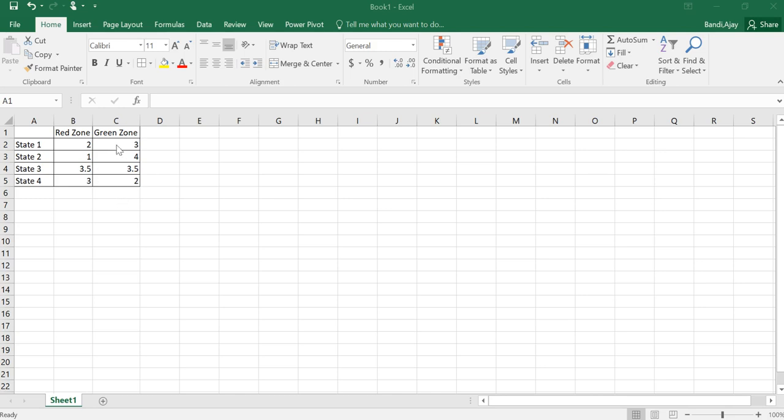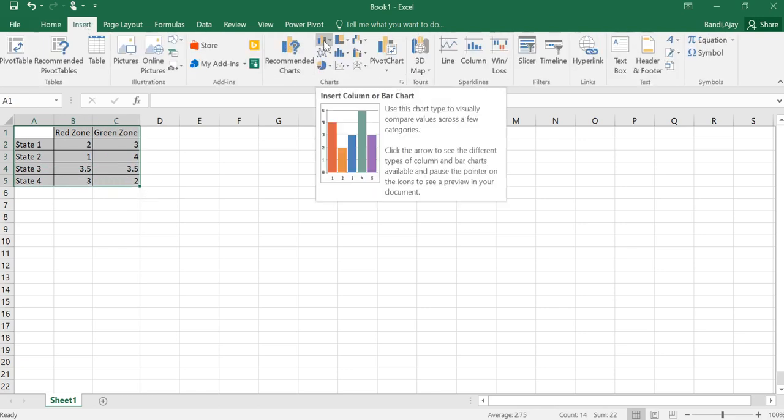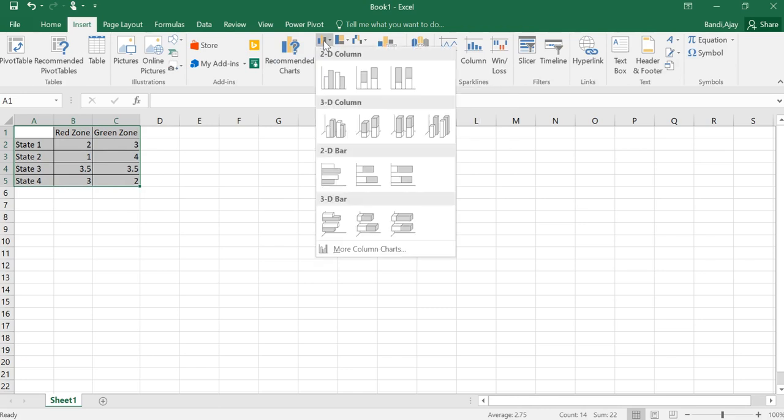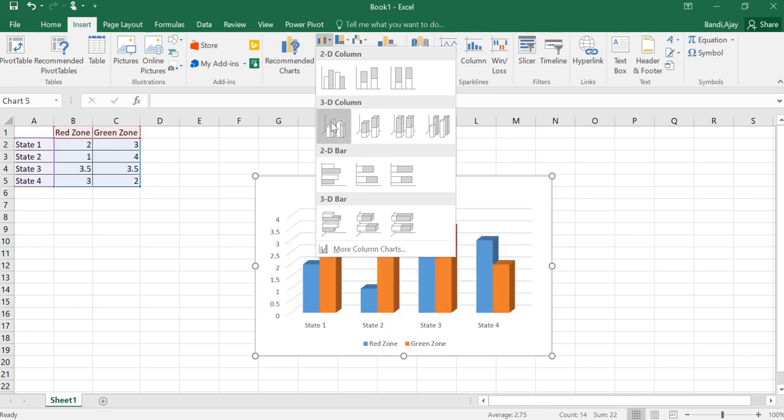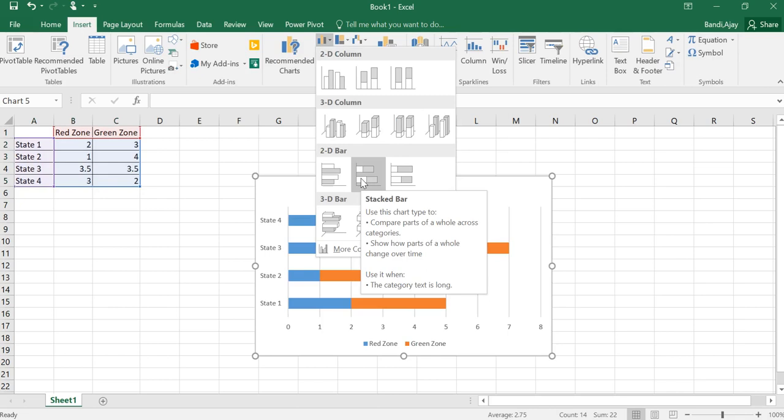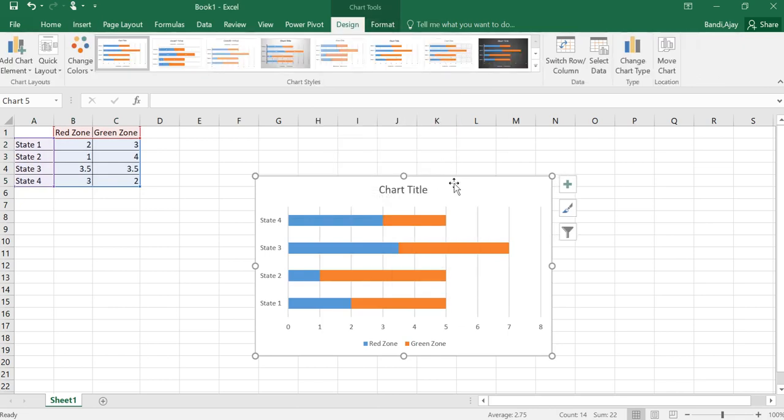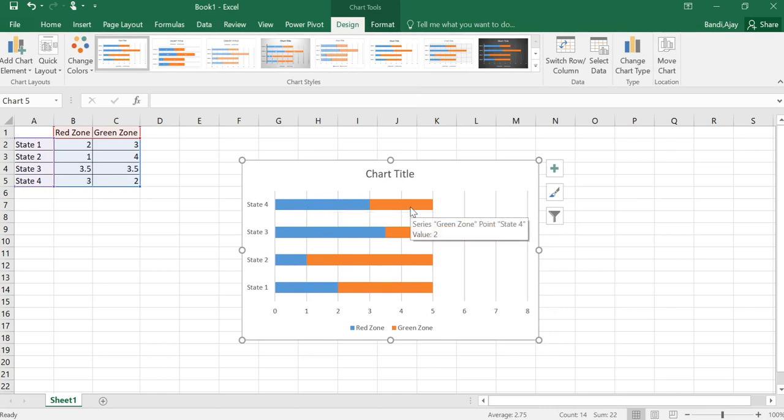Now we will see how we will draw our pictogram. First, select the data, then go to Insert and here you would see the Insert Column Chart or Bar Chart. Click that one and select 2D bar. You have 3D bar and all that stuff, but in general it's better to use a two-dimensional for better view.